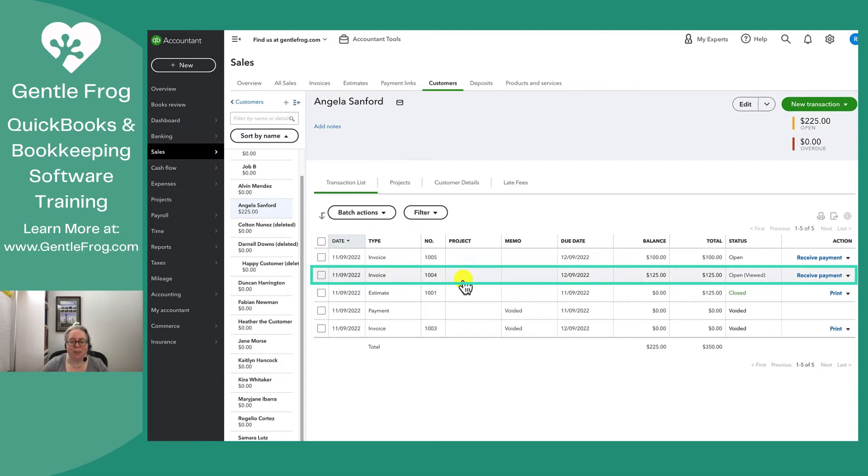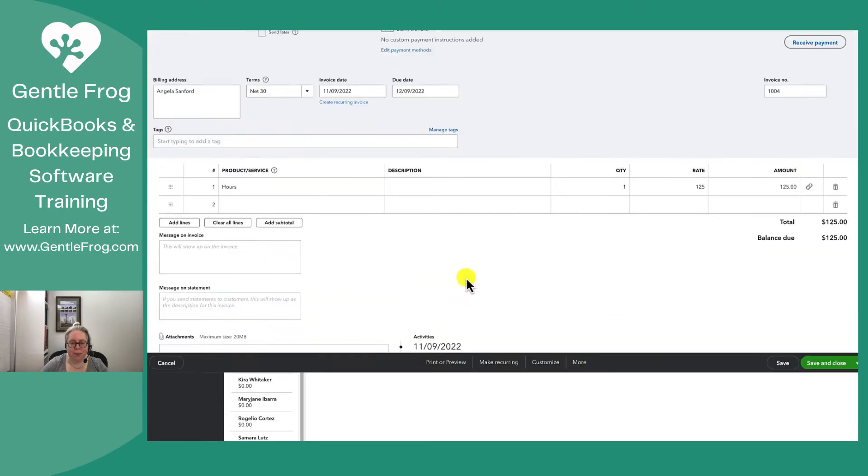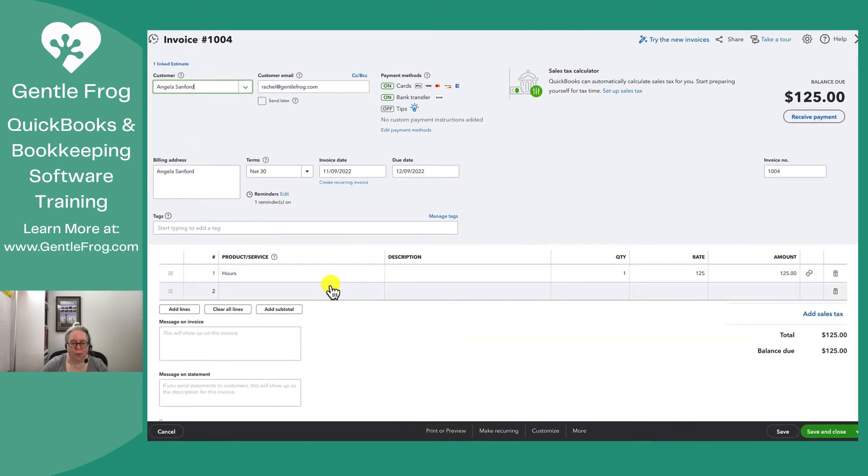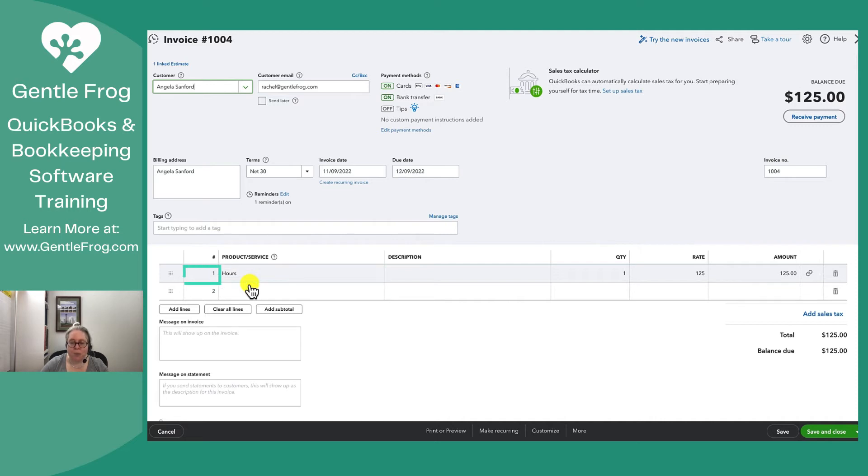So let's take a look at the invoice. She purchased something that had the product or service called ours. There was one unit at $125.